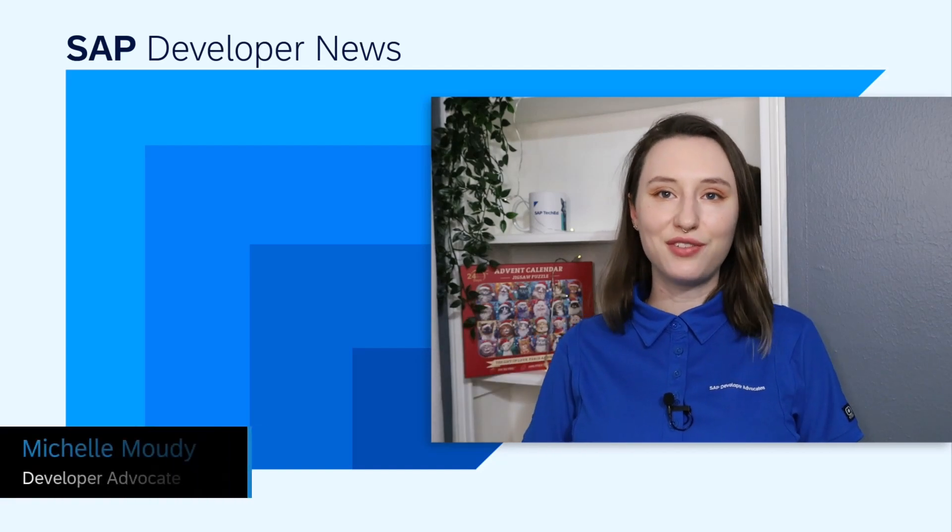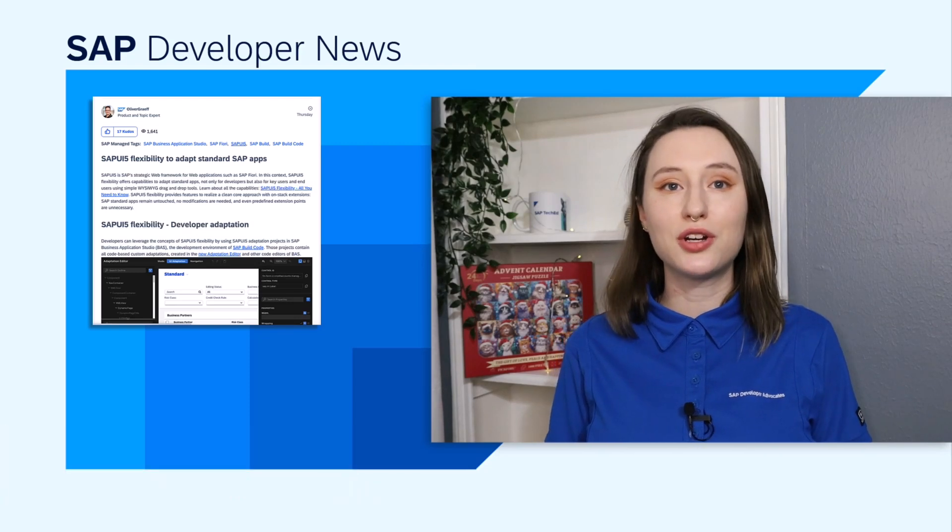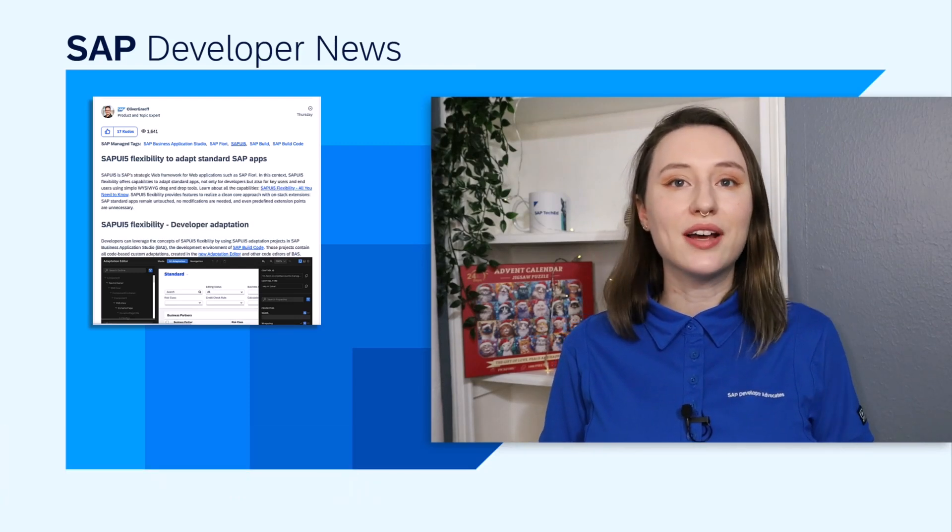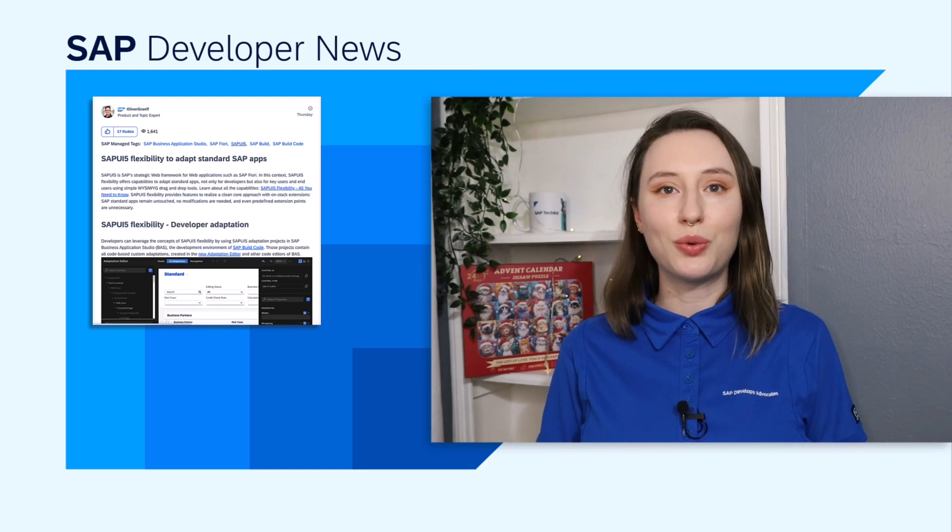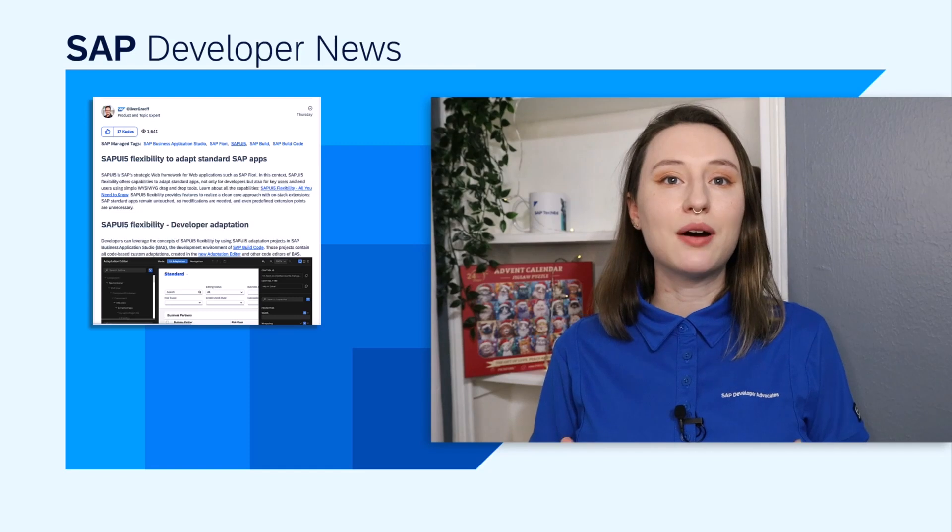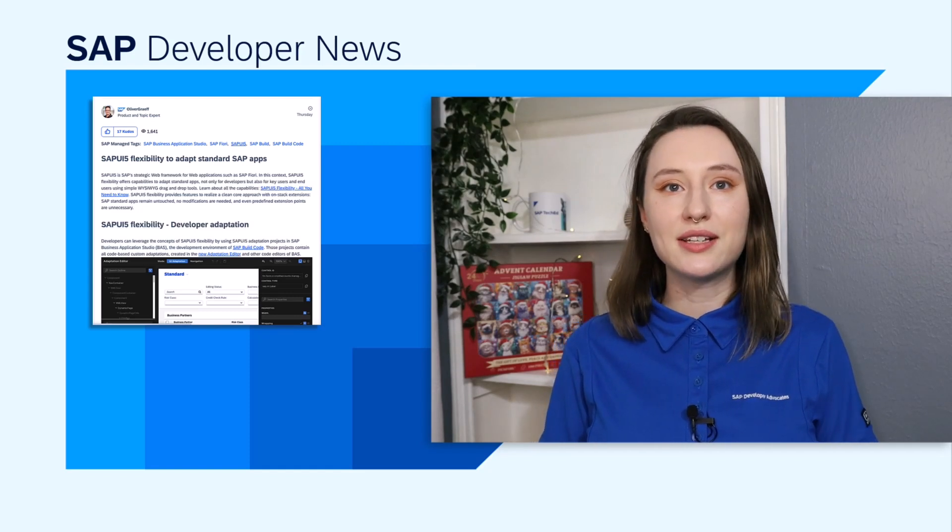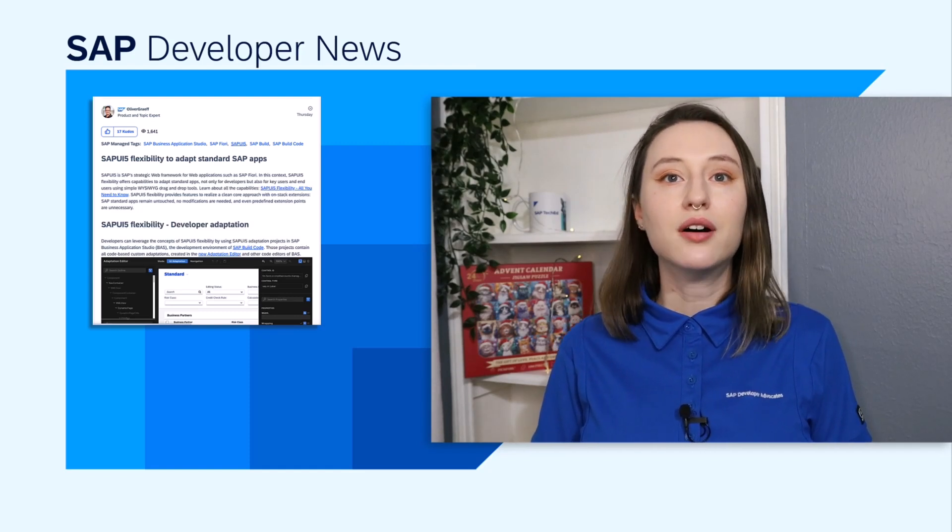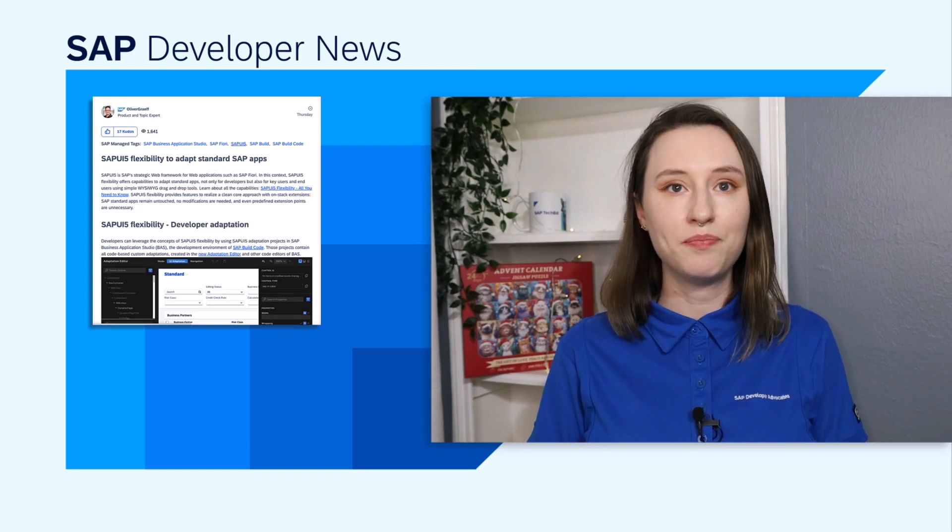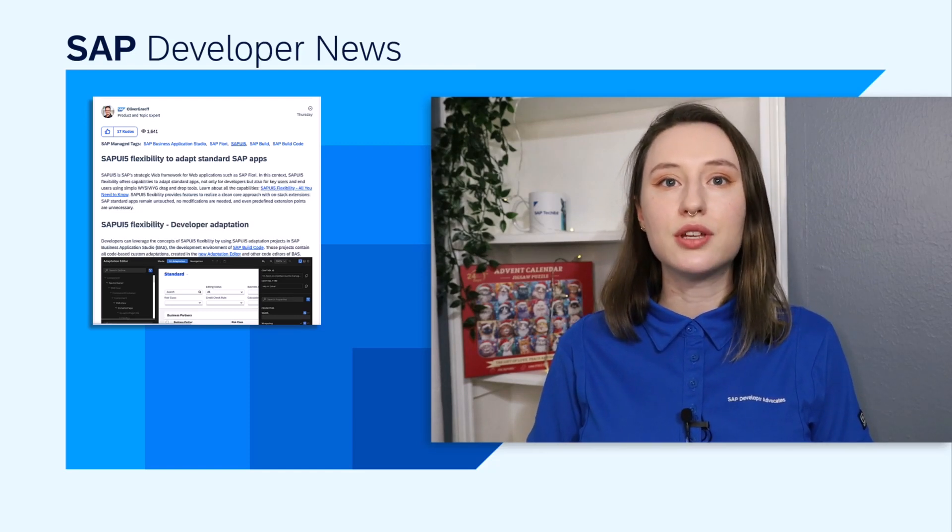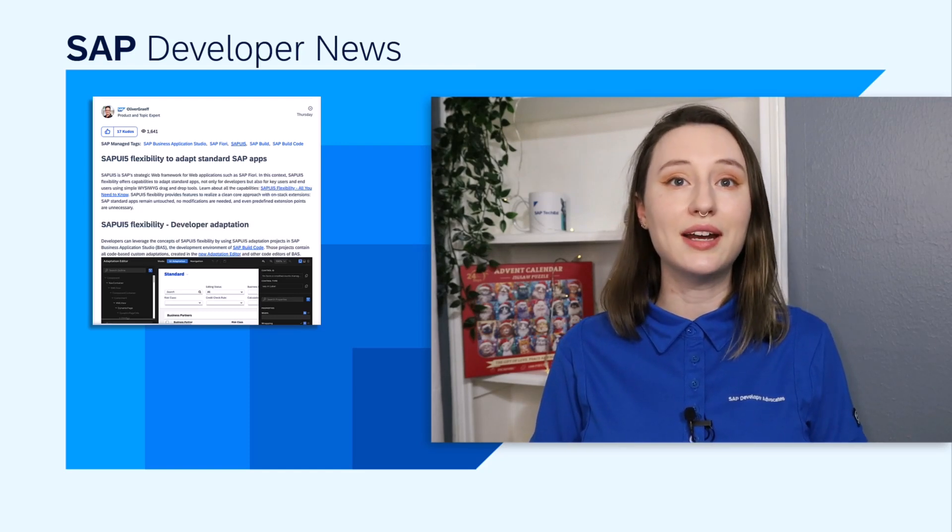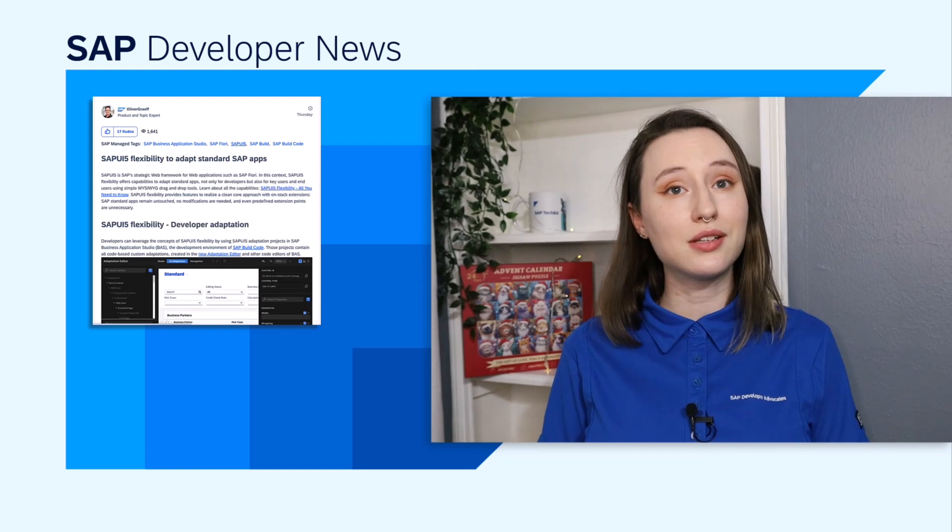Hey, y'all. If you're a developer working with SAPUI5, you'll want to check out this blog post about extension projects versus adaption projects. It's all about how SAP is moving towards a more advanced way of customizing apps with adaption projects. The post explains how adaption projects, created in SAP Business Application Studio, lets you adapt apps without modifying the standard code. You get powerful new features, improved upgrade stability, and the flexibility to work with any SAP app, not just legacy ones.